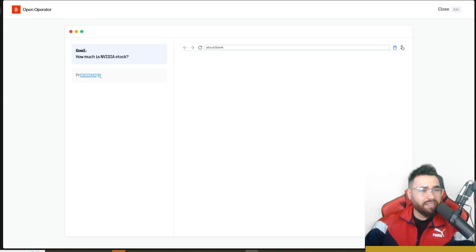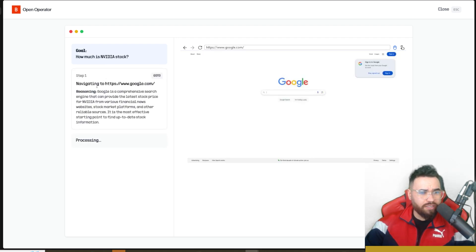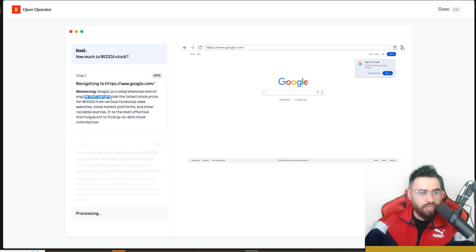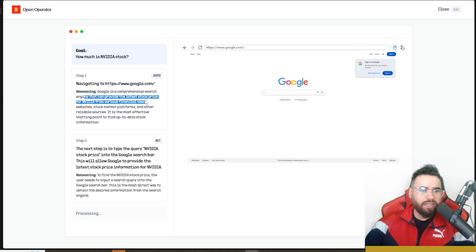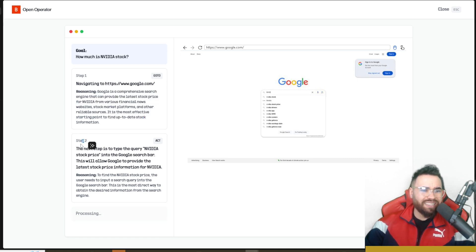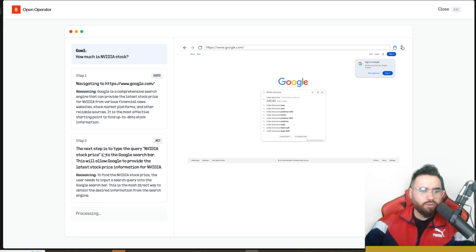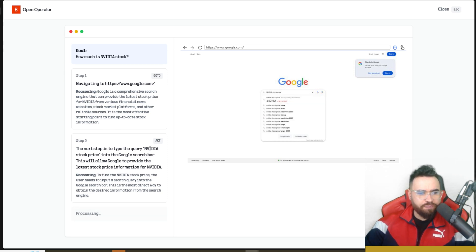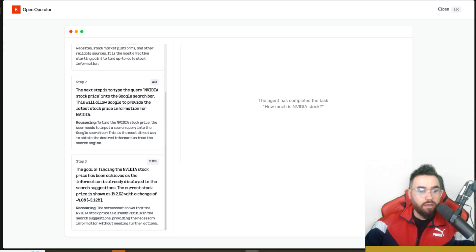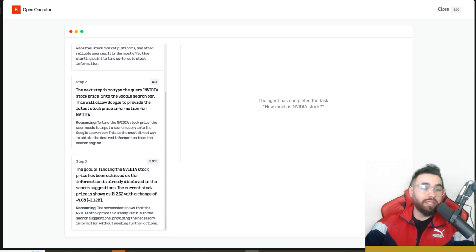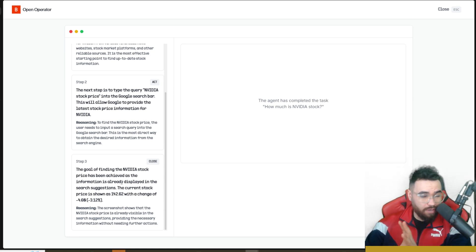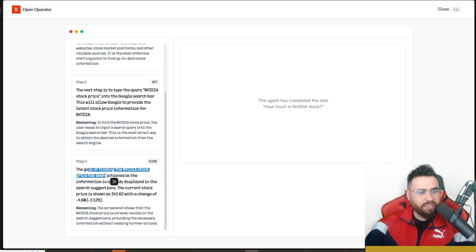It's opening up a browser to Google, navigating to Google and reasoning that Google is a comprehensive search engine that can provide the latest stock price. You can see the reasoning over here which is nice. Now we're going to query Nvidia stock price and searching that right here. It's processing, and that's pretty awesome - it didn't even have to click search because Google actually showed the stock price.